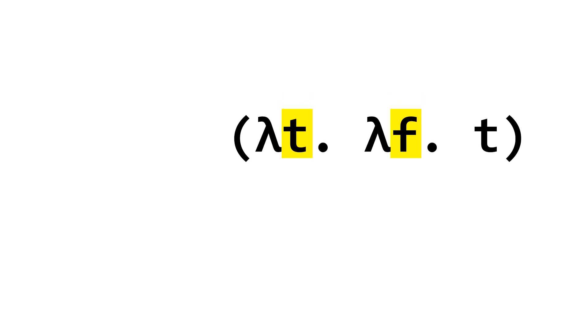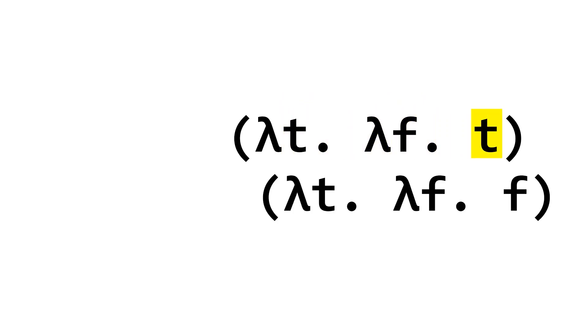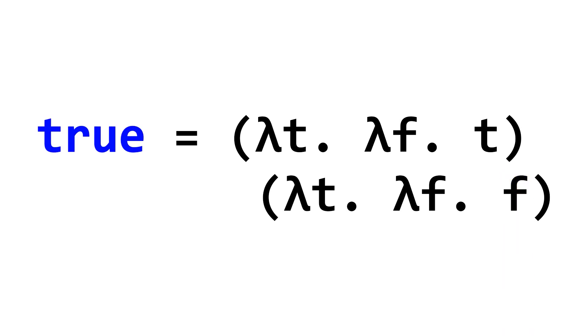Anyway, this function here takes in two inputs and returns the first of the inputs. This other function, meanwhile, returns the second input. We can now give these functions completely random and arbitrary names, such as true and false.